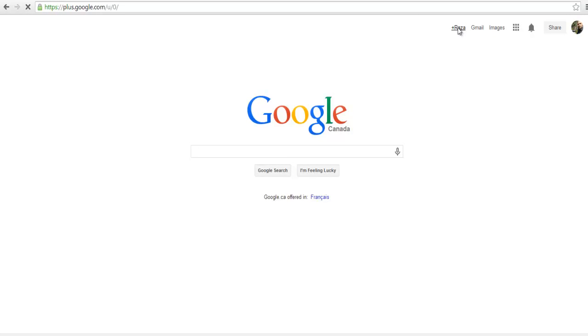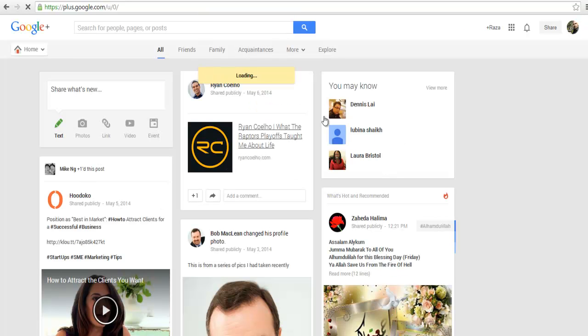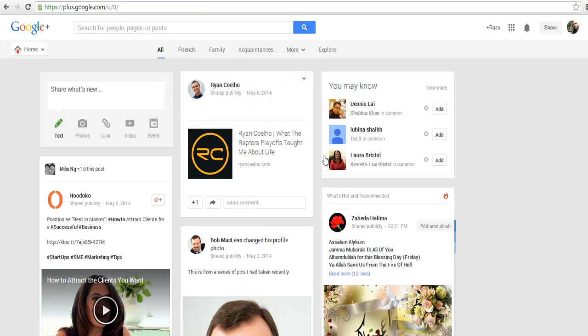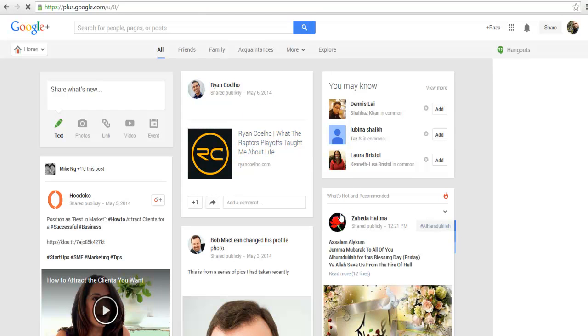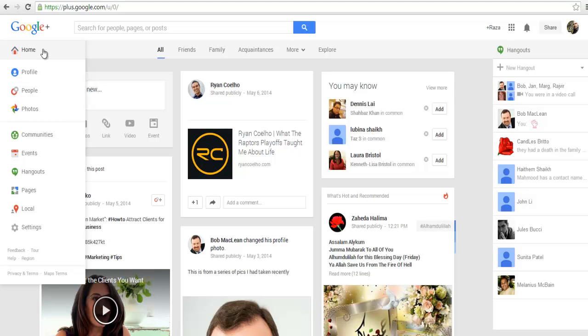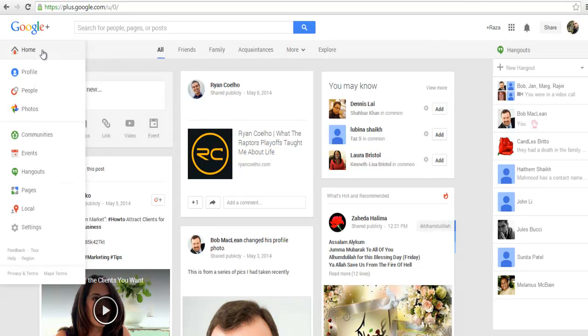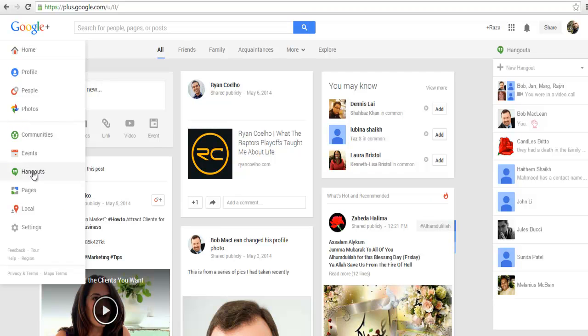You can also just go to plus.google.com and log in there as well. Once I go to my Google Plus, I see all of my contacts and the information on my wall. There are a couple of places I could go. I'm going to use the home button on the left-hand side and click on Hangouts.